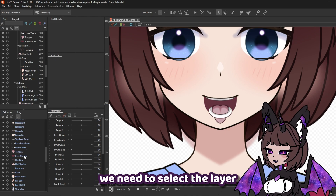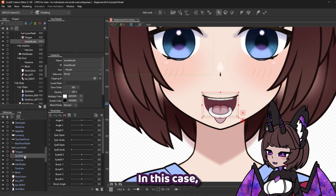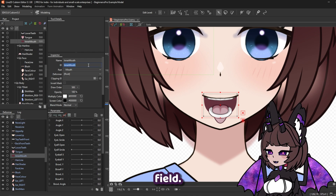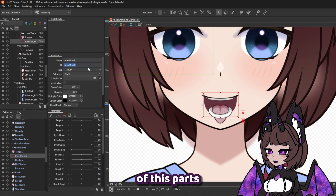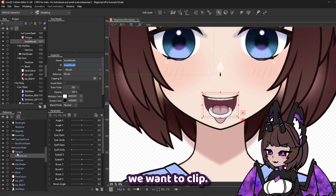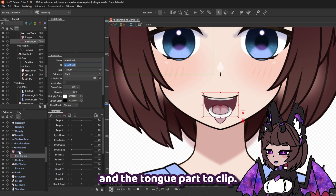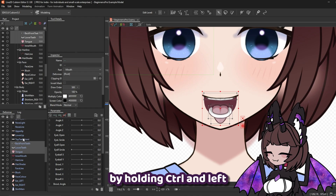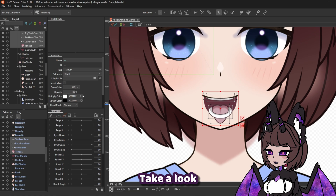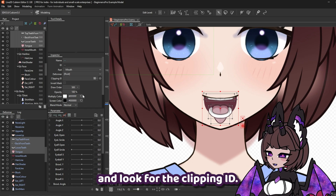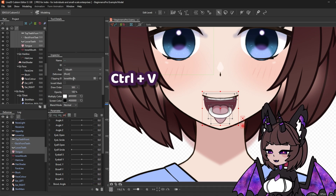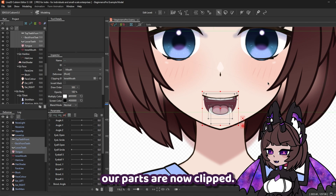First, we need to select the layer we want the parts to clip to — in this case, our inner mouth. Take a look at the Inspector menu and look at the ID field. We're going to copy the ID of this part using CTRL-C. Next, select the parts we want to clip — we have three teeth parts and the tongue part. We can select all of these by holding CTRL and left-clicking each one. In the Inspector menu, look for the clipping ID, paste the inner mouth ID using CTRL-V, and press Enter. Magically, our parts are now clipped.